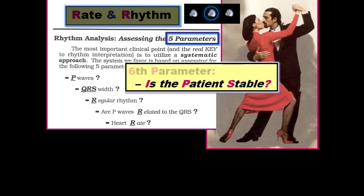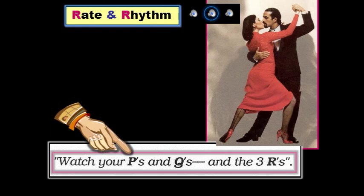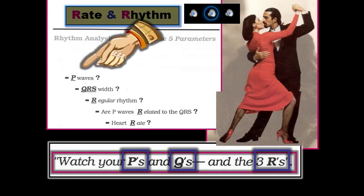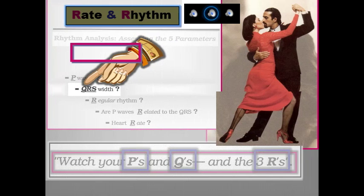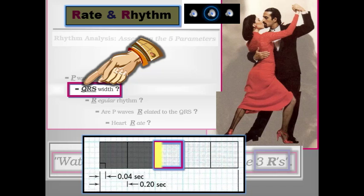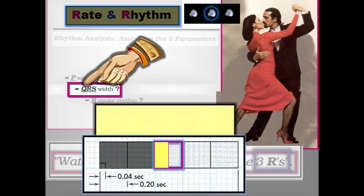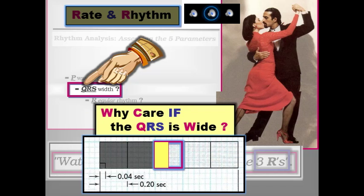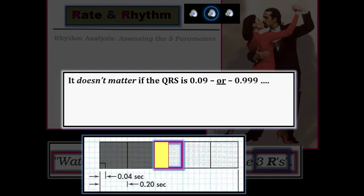Once your patient is stable, determining the rhythm is best accomplished by conscious appraisal of five key parameters. Remembering these five is easy — just remember to watch your P's and Q's and the three R's. Are there P waves? Is the QRS complex wide or narrow? It takes 0.20 seconds to record one large box on ECG grid paper, so half of one large box takes 0.10 seconds, which is the upper limit of normal for QRS duration in adults. All we care about is whether the QRS is or is not more than half a large box in duration.